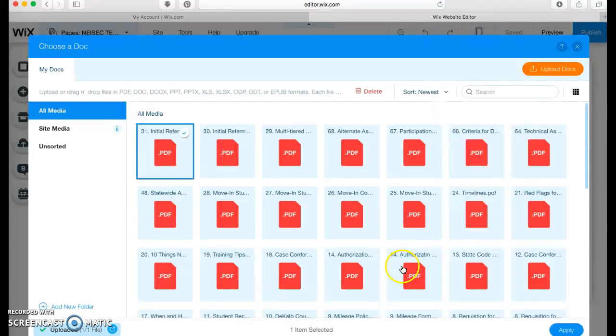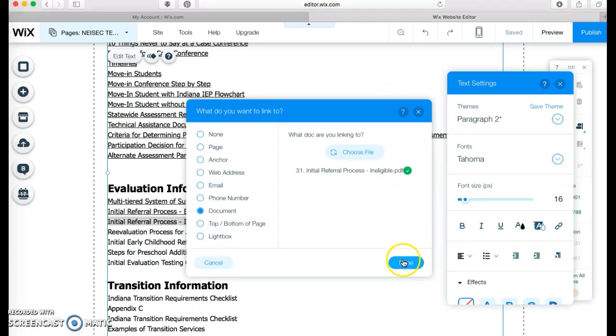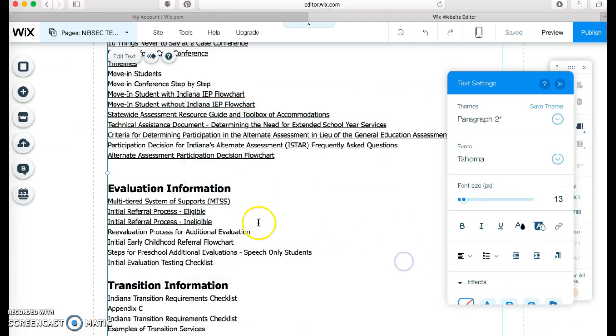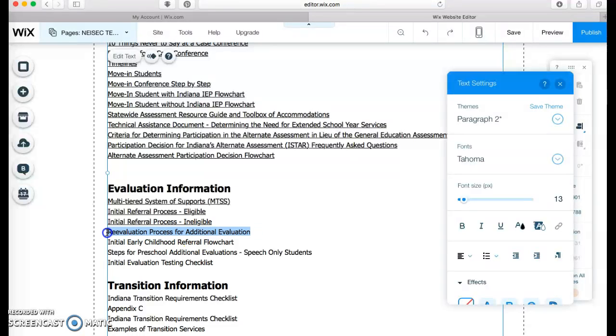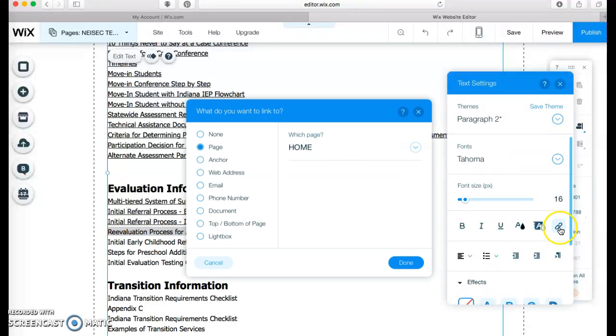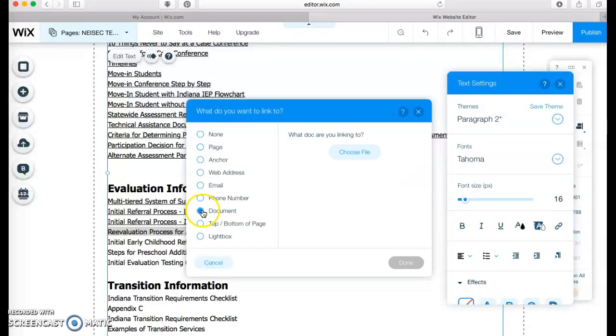Push done. Apply. Done. Now I'm going to go get the re-evaluation process. And you just link whatever you want. You just continue.